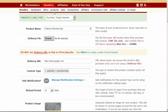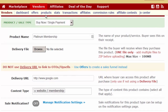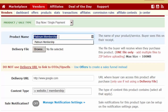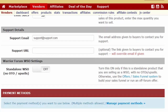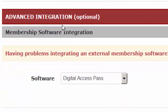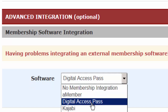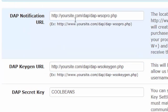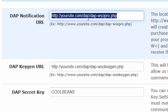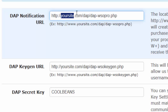Let's take a quick look at Warrior Plus integration with Dapp. The first step is to log into your Warrior Plus account, go to Vendors, select Products. Make sure the product name exactly matches the product name in Dapp — if they don't match, Dapp will not be able to automatically create the membership account. Then go down to the tab that says Advanced Integration, and under Software make sure you have selected Digital Access Pass from the dropdown as your membership site software. The Dapp notification URL needs to be set accordingly — the only part you have to change is yoursite.com, replacing it with the name of your site.